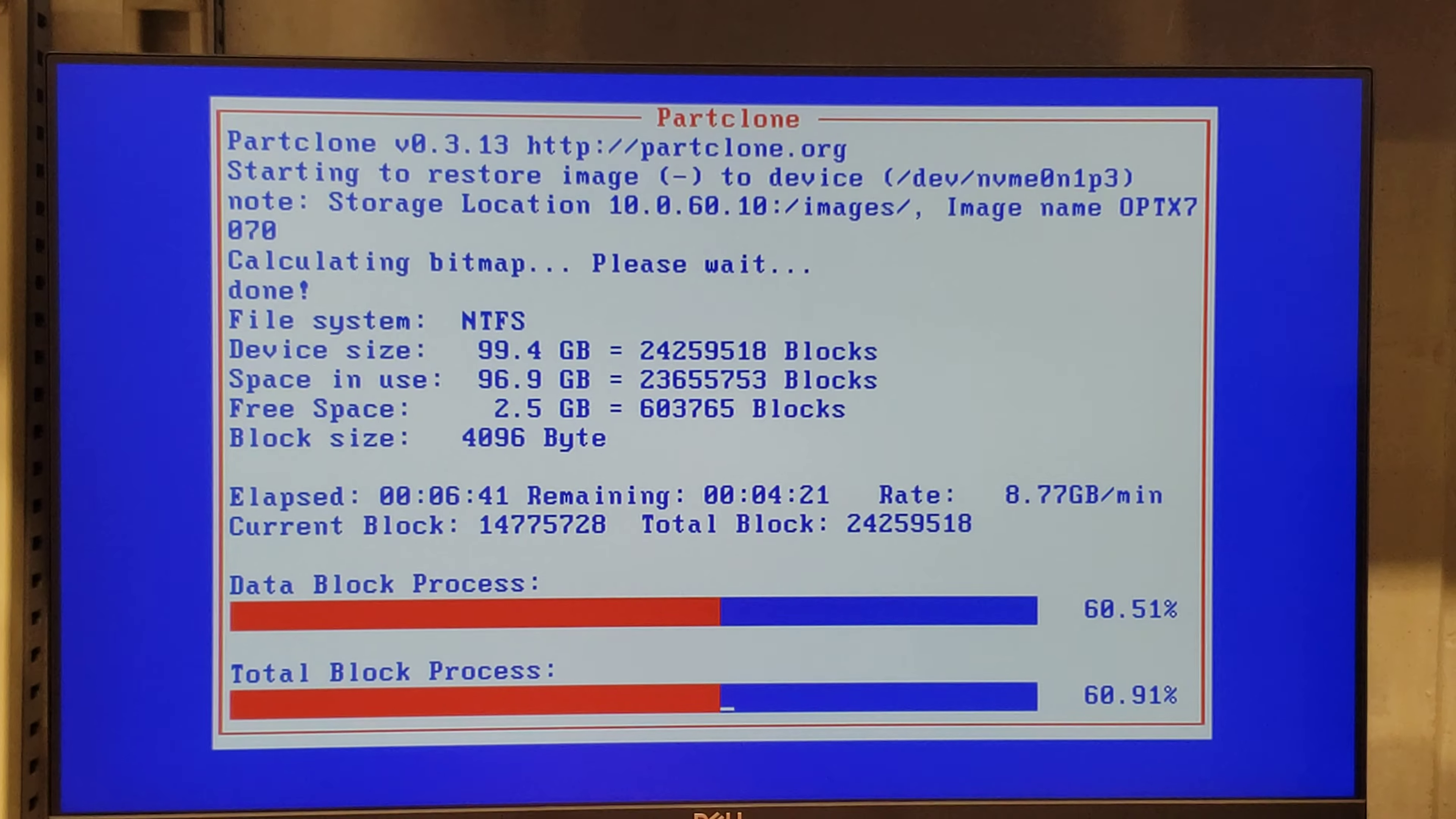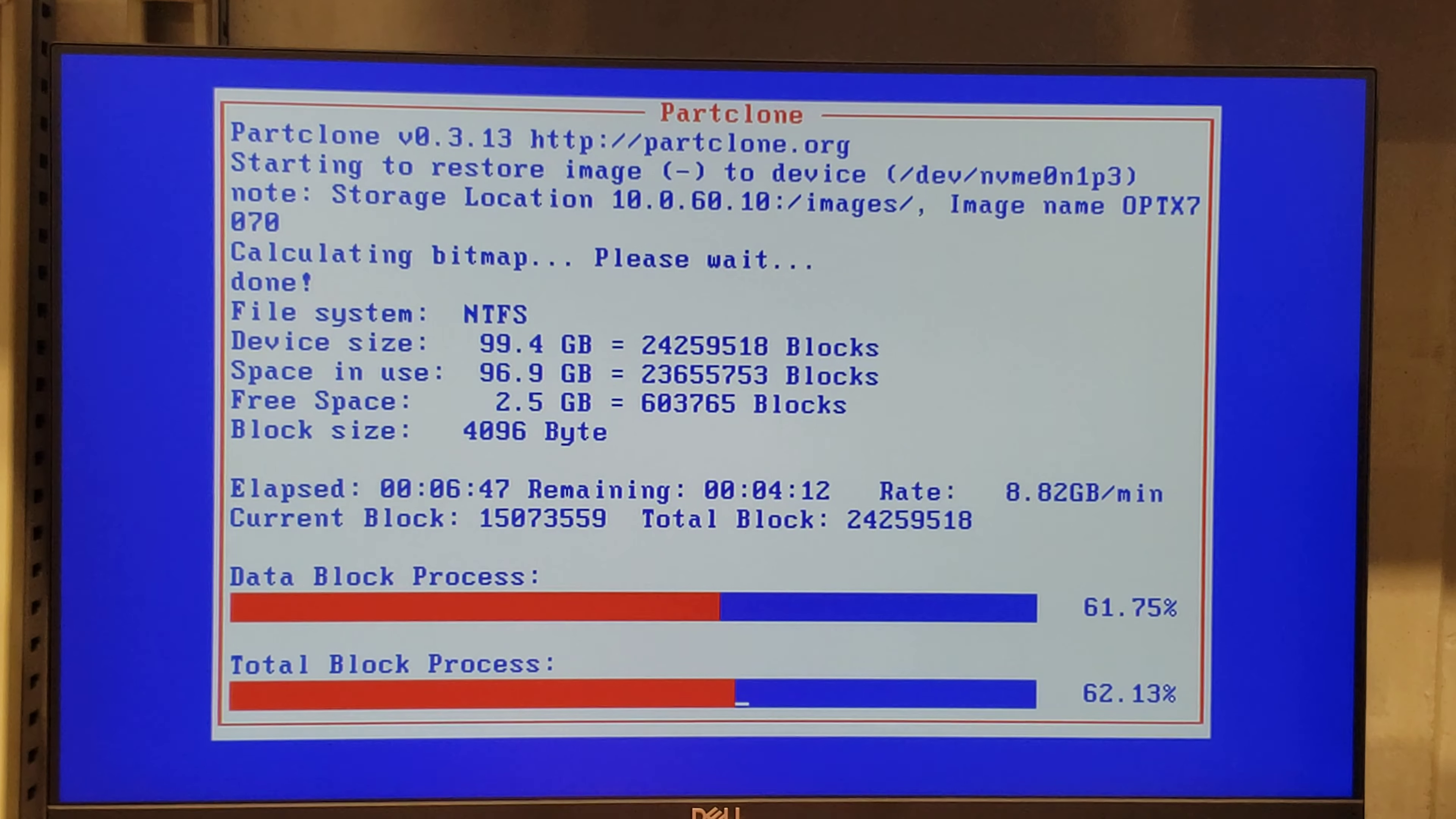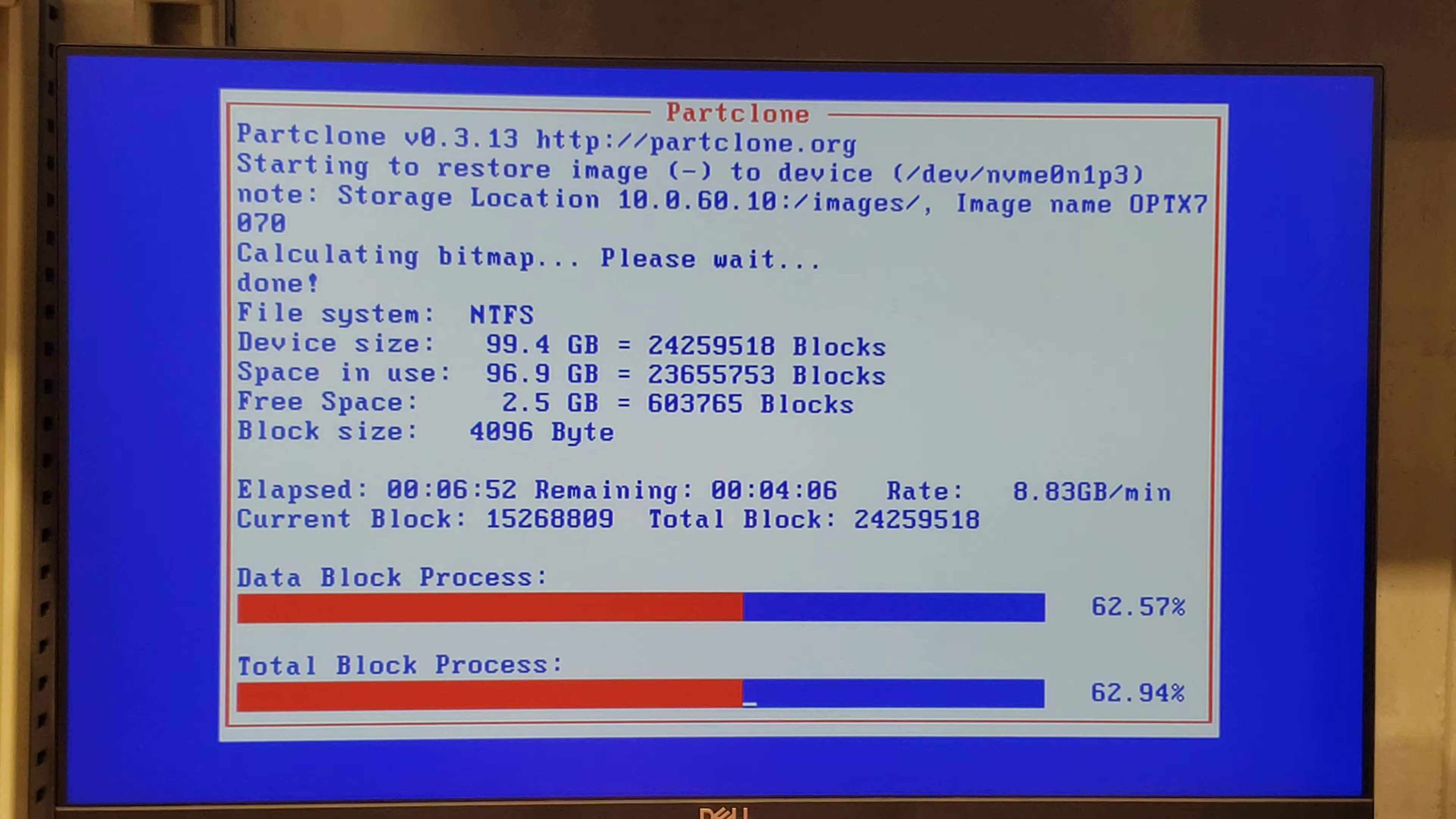Pero una vez que actualizas el BIOS, el Legacy no te funciona con la versión del FOG que tenemos. Es la última, yo lo actualicé, pero el BIOS afecta.